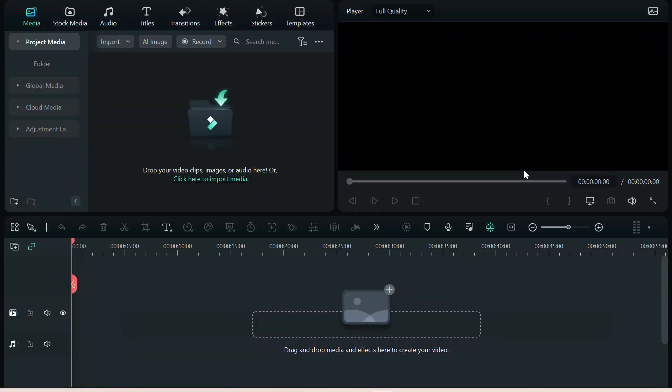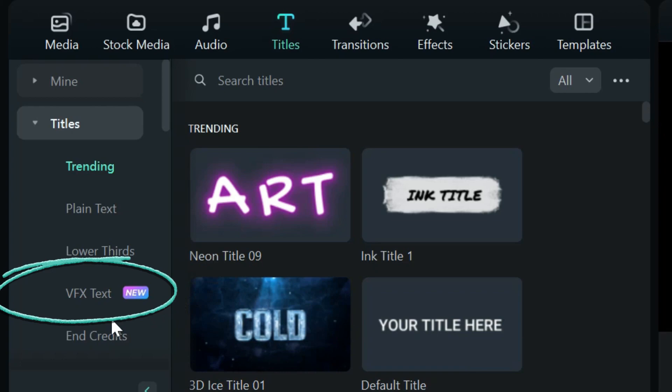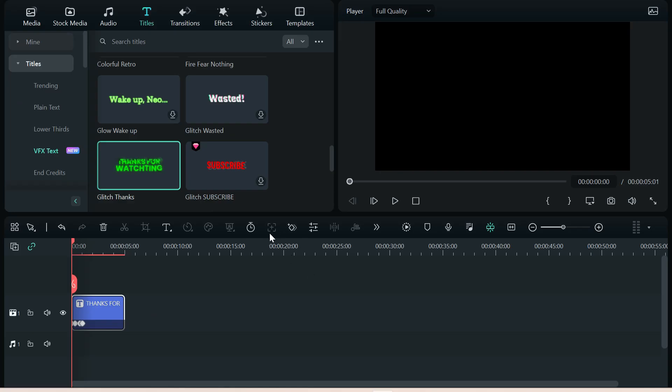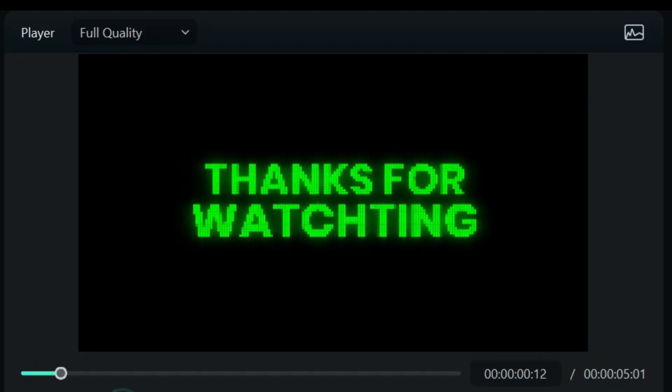The new Filmora 12.5 includes over 20 brand new visual effects text templates for you. Let's choose the thanks for watching glitch. Let's see what it looks like.